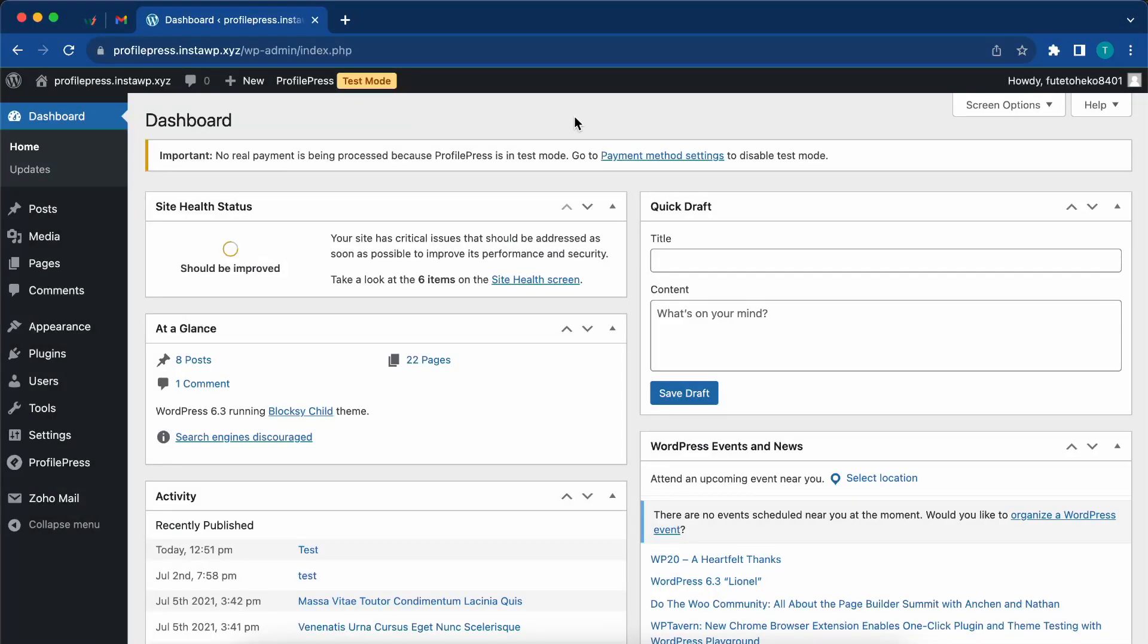In today's video, you will learn how to create and sell online courses using TutorLMS and ProfilePress.